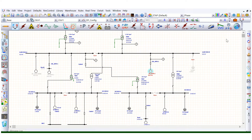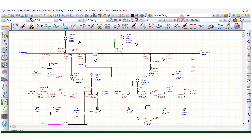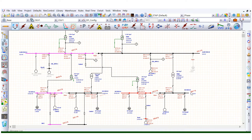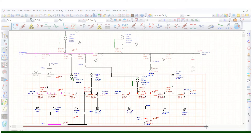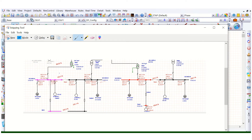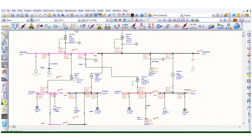Now let's run this load flow analysis and check the voltage levels. You can see this is 102.5 percent, this is 101.7 percent, this is 107.2 percent, and this is 100.7 percent. Let's take a snapshot of these results under this condition.